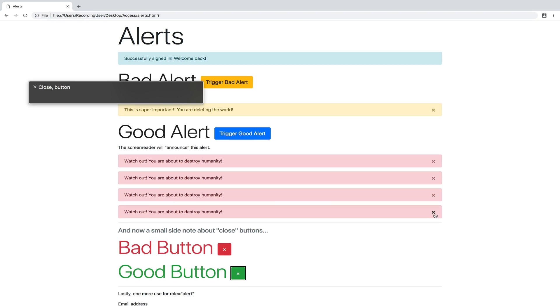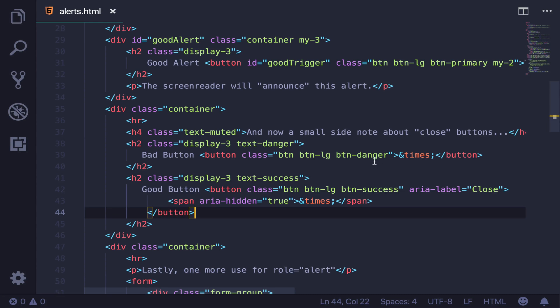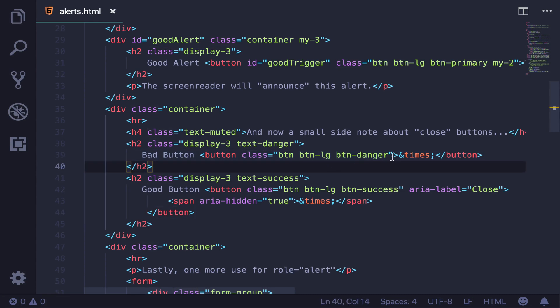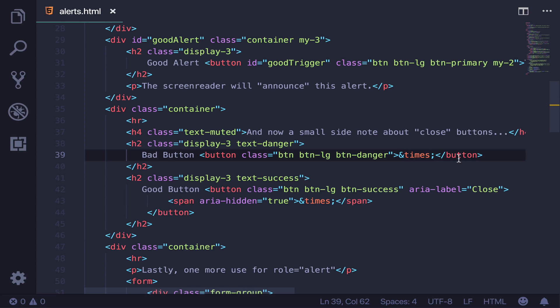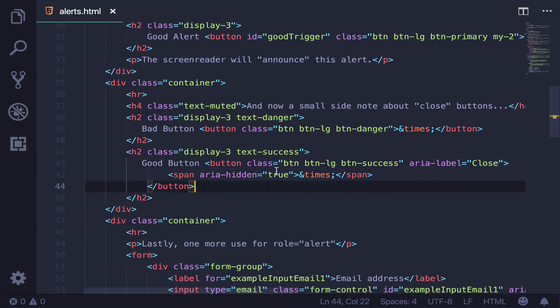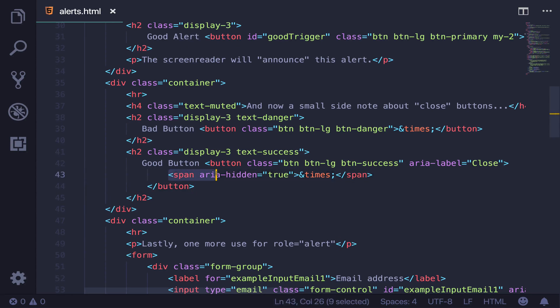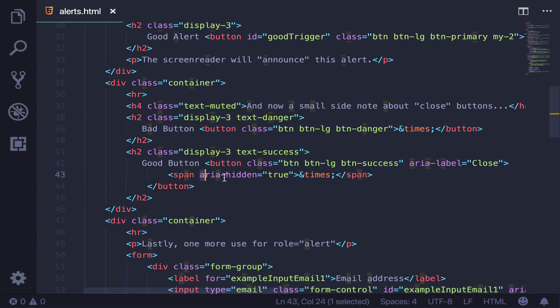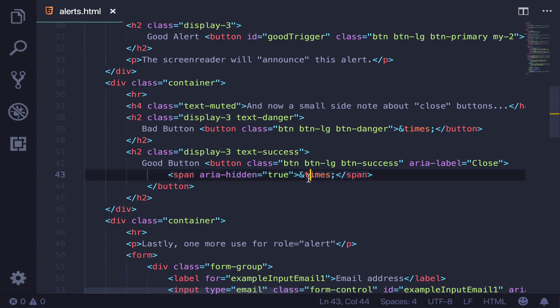So let's take a look at how it works. Okay, so this is the bad button, it just has the entity code ampersand times inside the button. It's not accessible. If we look at the good button, there are two things. First, I wrapped a span around that entity code and set aria-hidden to be true. So that tells basically the browser to hide it on screen readers.